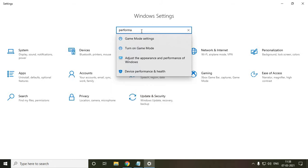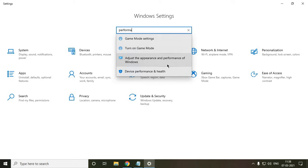Now once you type performance, you will find this 'adjust the appearance and performance of Windows.' So please click on that.